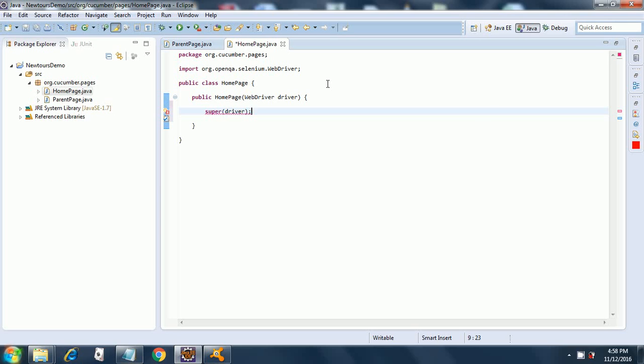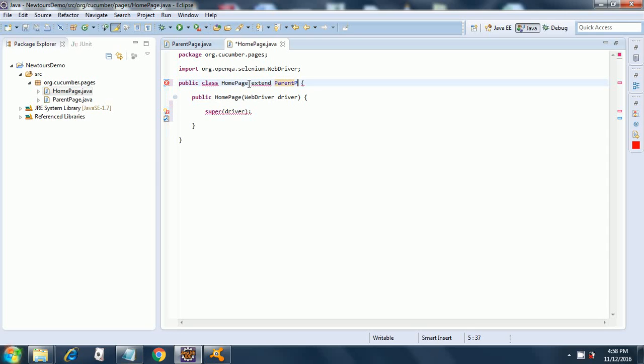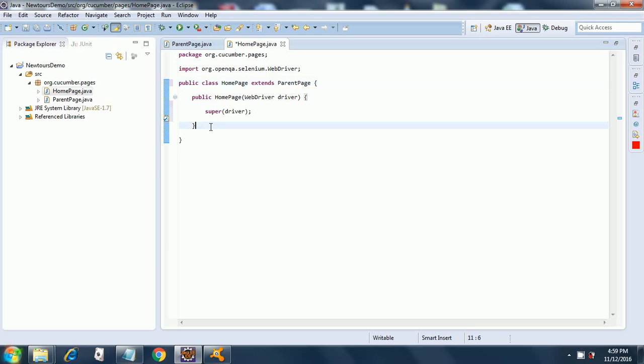Here it is giving an error because we have not extended our home page. Let's extend our home page from our abstract base class, so it's parent page extends. Now as you can see the error has gone away and you can complete this constructor.